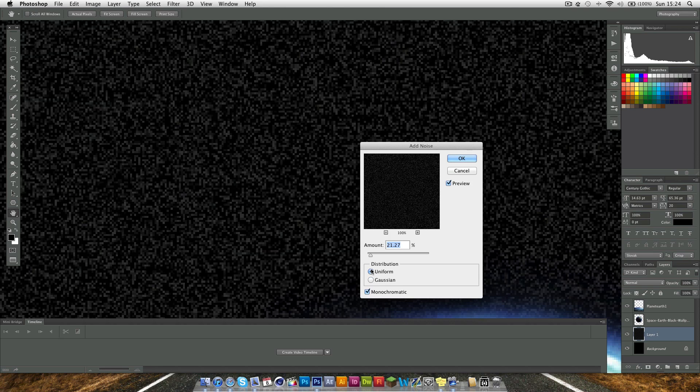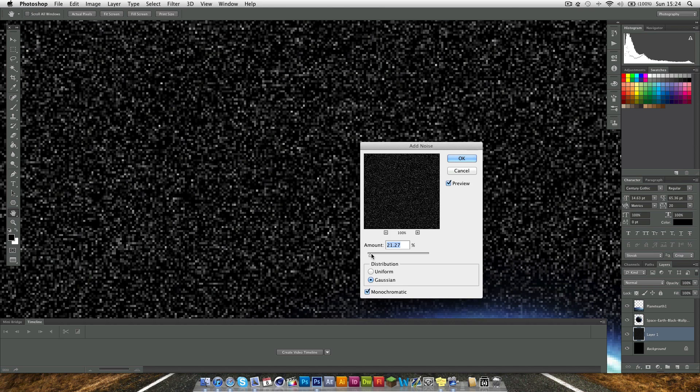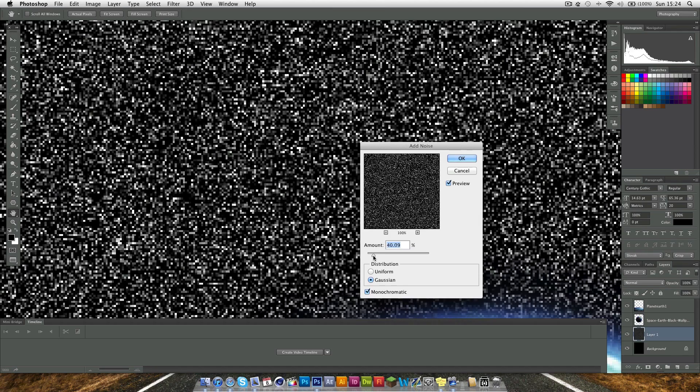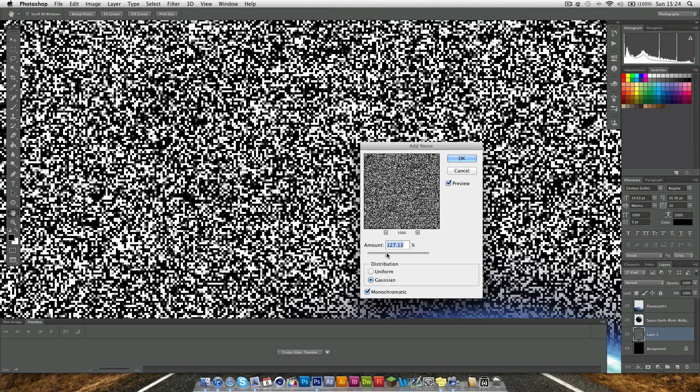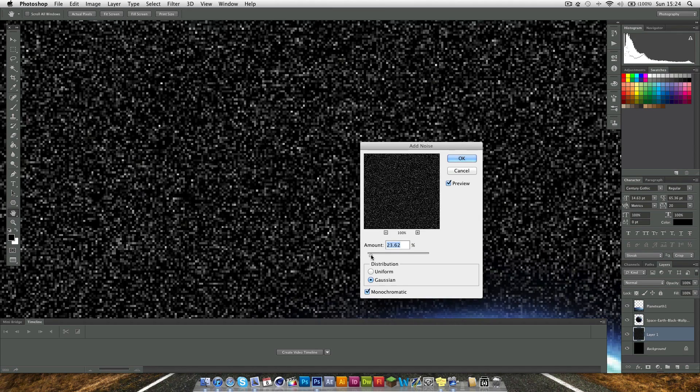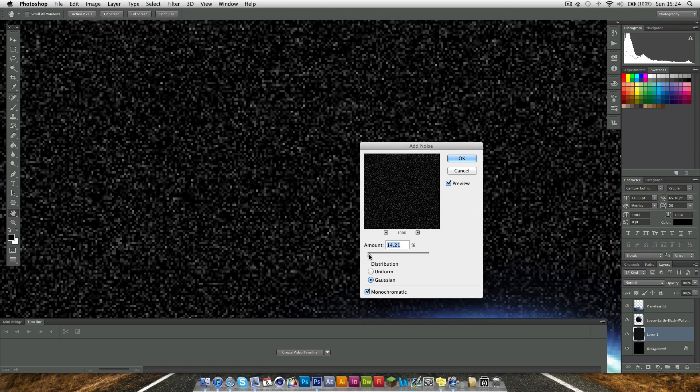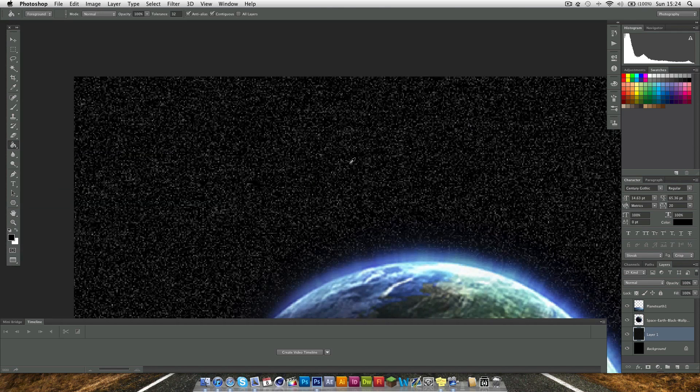You can go for the uniform or Gaussian distribution, but I find Gaussian always works better. And you want the amount on anything you like really. If you go too far however, it doesn't look as good. So you want to keep this low. I'm going to go for about 15 and we'll just click OK.